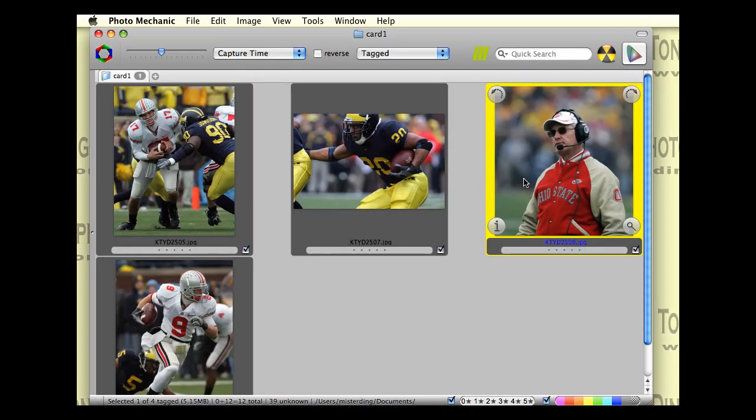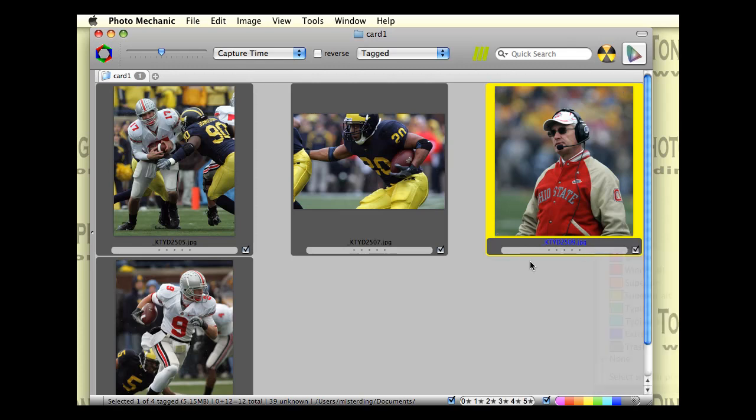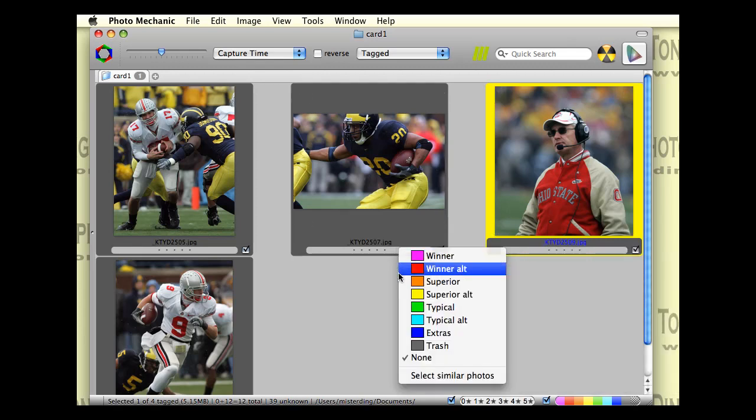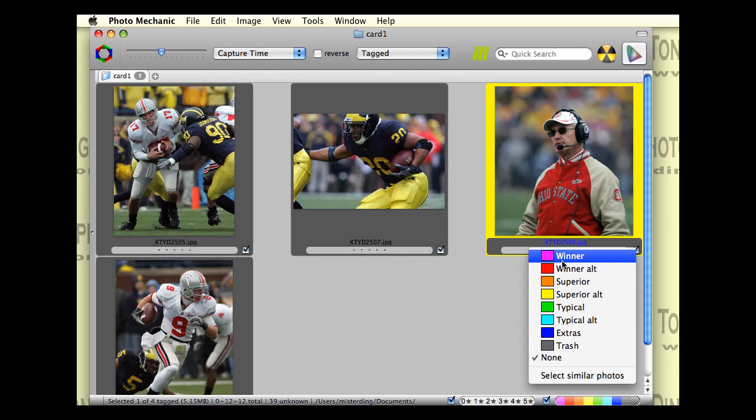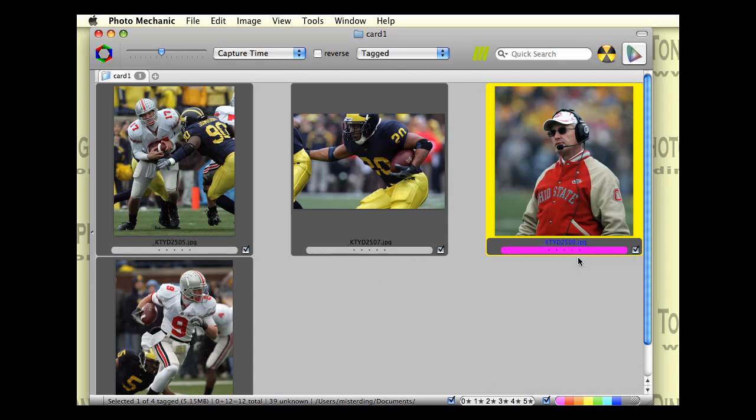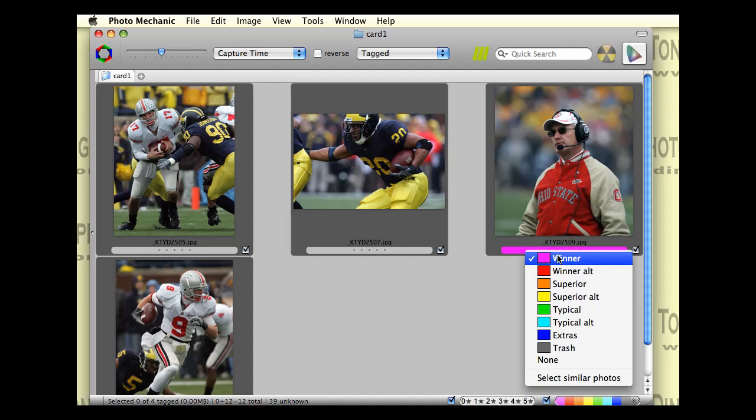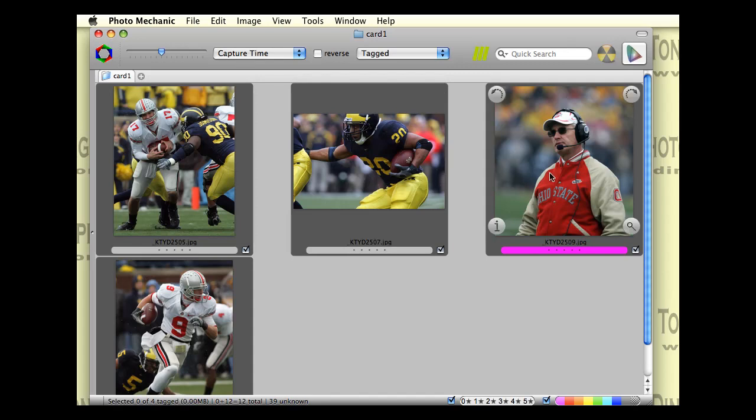So you can also mark pictures that you've captioned, for example, by applying a color stamp to it. And that's very easy to do. You can just click on the gray bar under each photo. And you can select a picture, a color, I mean. And for my work process, I assign this winner color, which is purple. And I assign those to all the images I've captioned to tell myself I've captioned that photo.